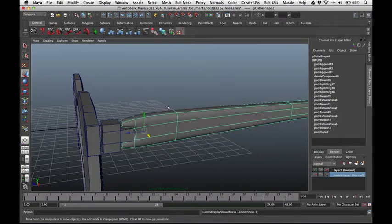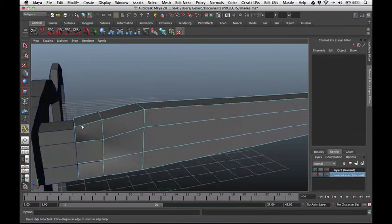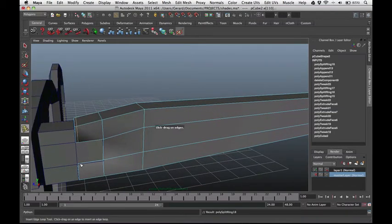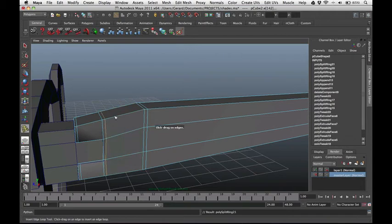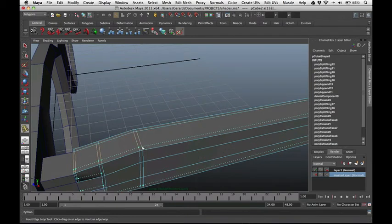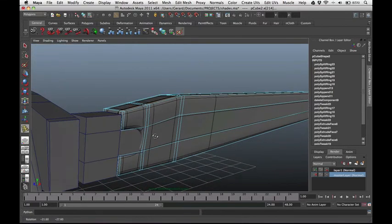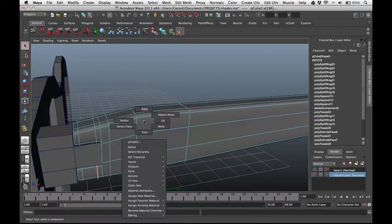Press 3 to view in smooth mode — it's too smooth on the sides. Press 1 to go back and cut a few edges at the corners. Cut here and here. Press 3 again — let's cut a few more. Cut here, maybe here. Press 3 again. Cut up top here and here. Press 3. And last, let's cut here and here. That looks good.